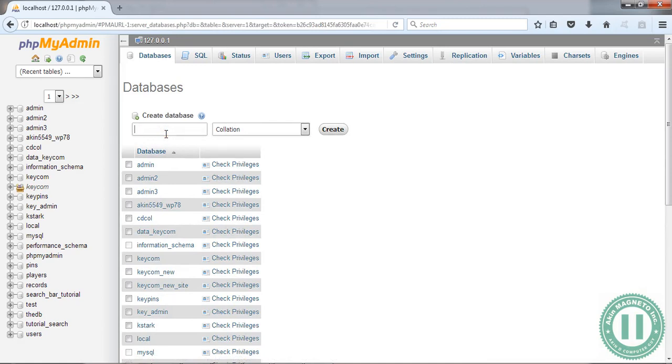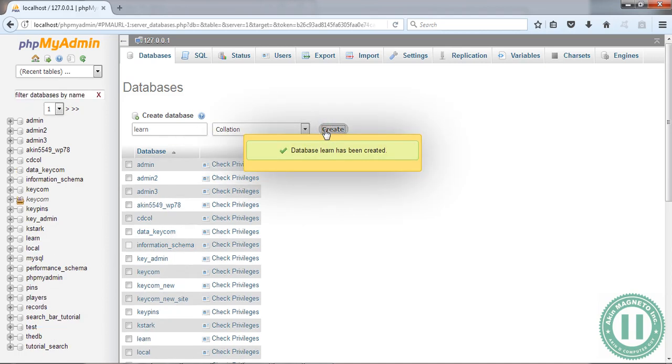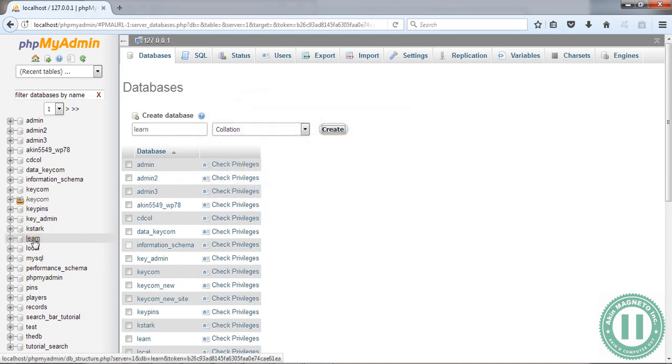The next step is to click on this place and choose your desired database name. Let's say 'lane' - L-A-N-E. For collation, just click on Create.